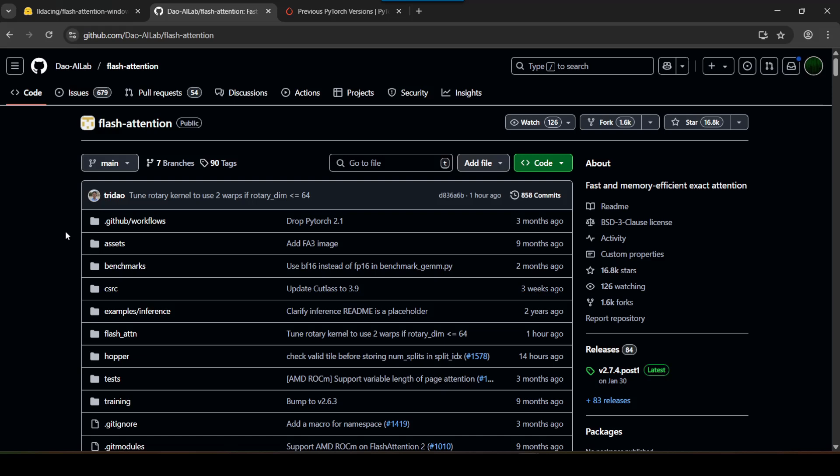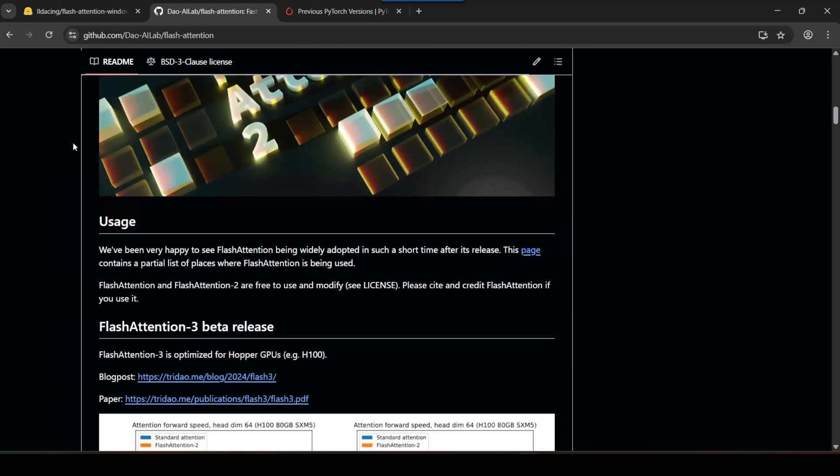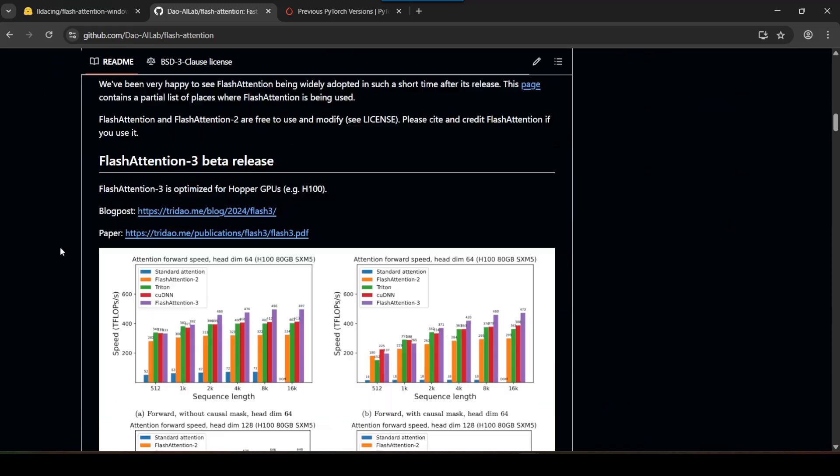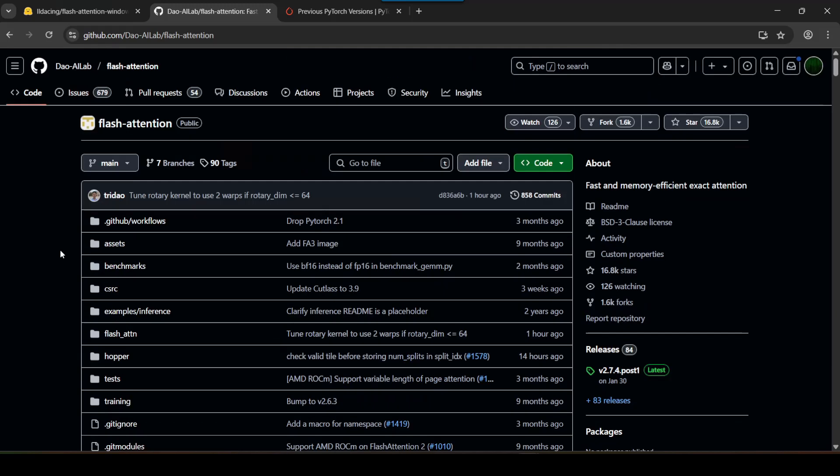Okay, so the issue with Flash Attention and why you're probably watching this video is because this repo right here, this is the official Flash Attention repo, this does not support Windows by default. You have to compile it yourself and that's the entire problem because it's complicated. There are many steps involved, there are many software and development toolkits that you need and compilers to compile this, so the average person is going to have a lot of difficulty with this.